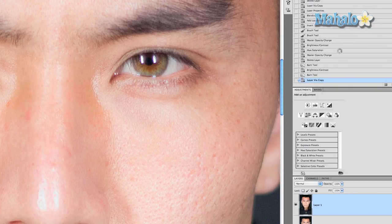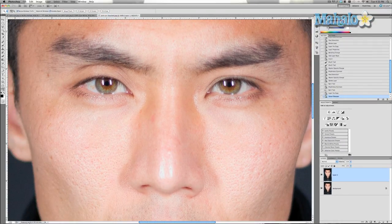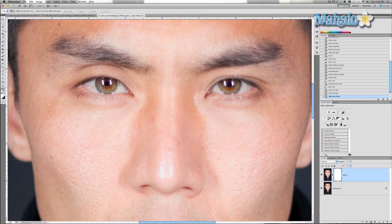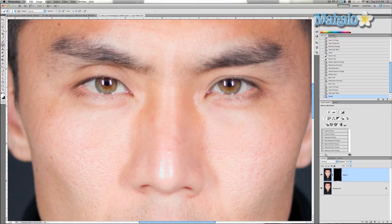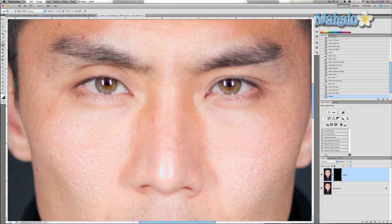Press OK and now it's definitely sharpened, but so is the rest of the image. So we're going to click on the Add Layer Mask icon, invert the mask, and press the brush tool. Make sure it's white and that your brush is about the size of the eye or a little smaller depending on what you want to do. Set the opacity and flow at 100% and just paint through it.